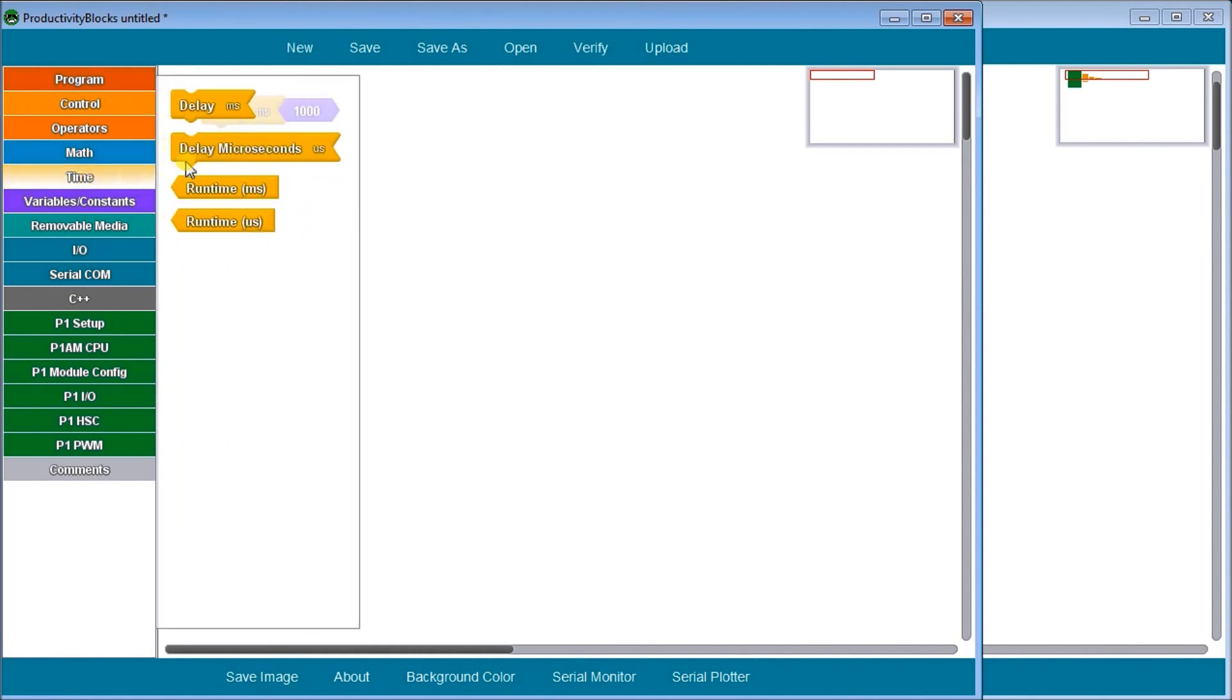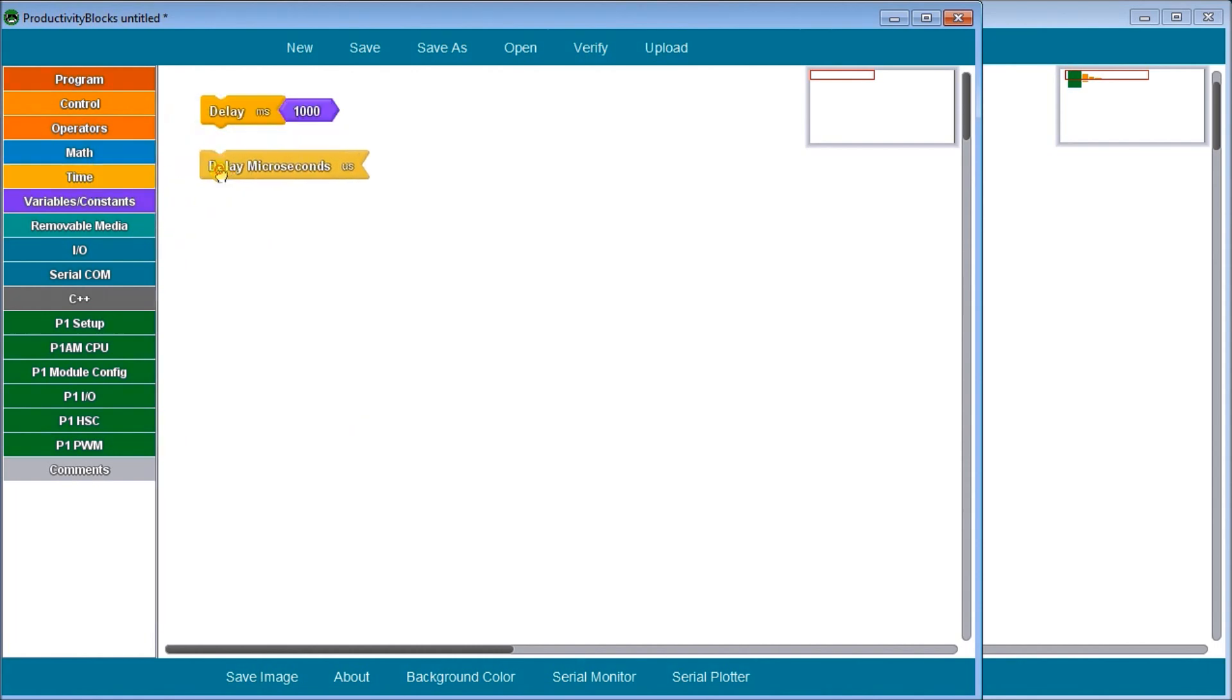We have a delay in microseconds, and with both these instructions, what it will do is actually pause the program for the amount of time specified as a parameter. In our case here, it's 1000 milliseconds automatically comes up, which is equal to one second.